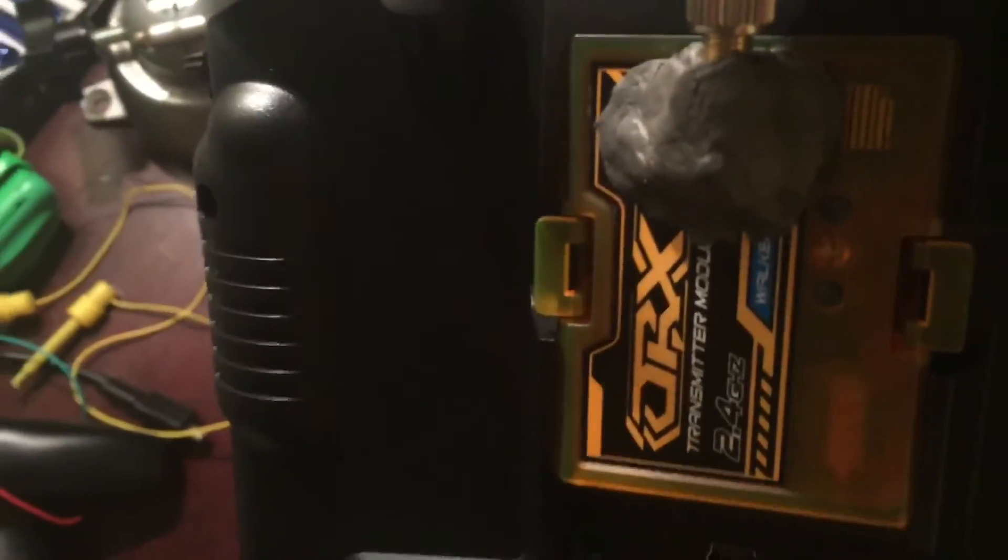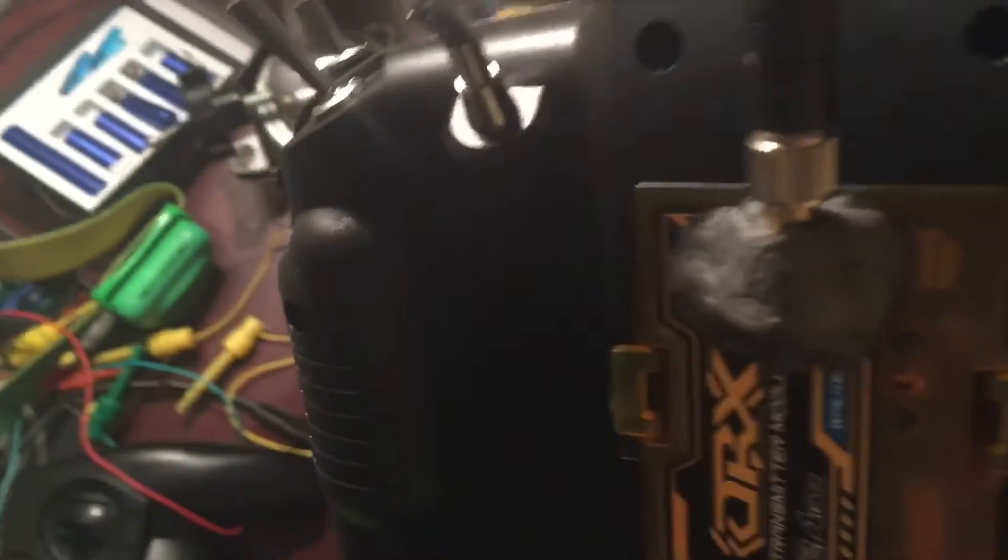I ended up doing this with what's called JB Steel. It's like JB Weld, but it's solid, so you're not dealing with a goo.